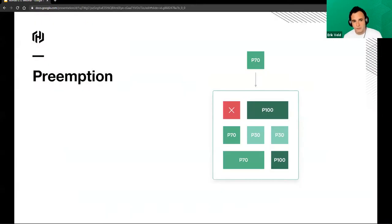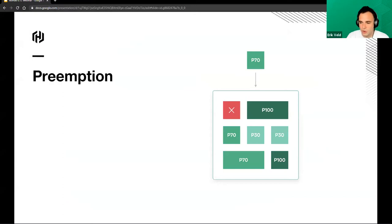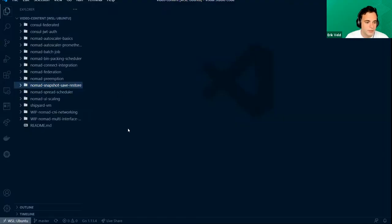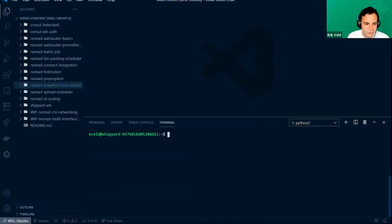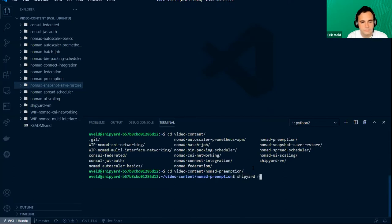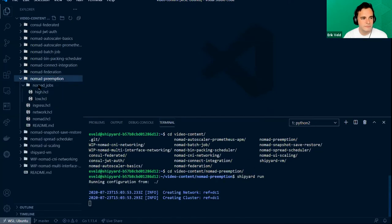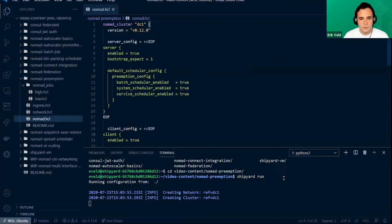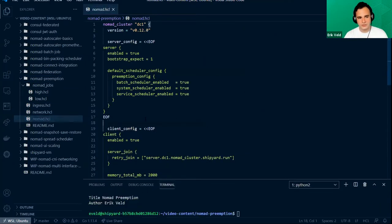One of the features that has come over from the enterprise edition is that you can now use preemption in Nomad open source, and I will show that through a little demo. We're going to jump over to Nomad preemption and I'm going to be spinning up a very simple Nomad cluster with some client and server configuration.